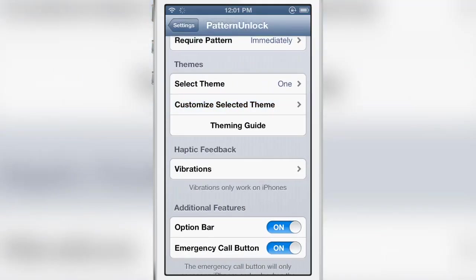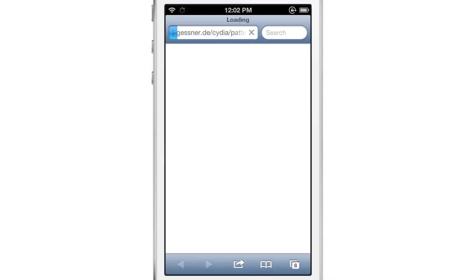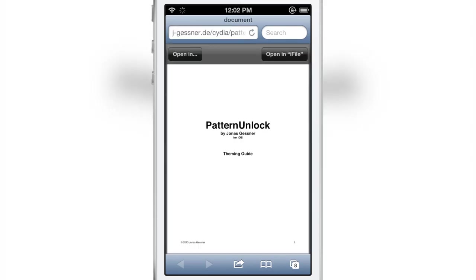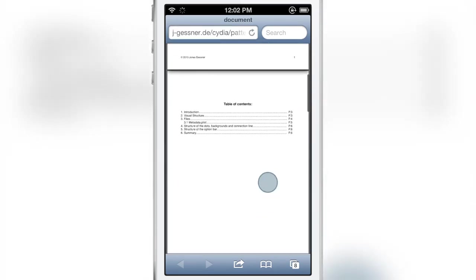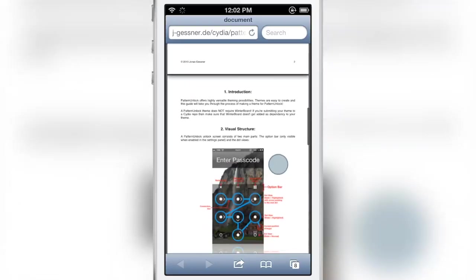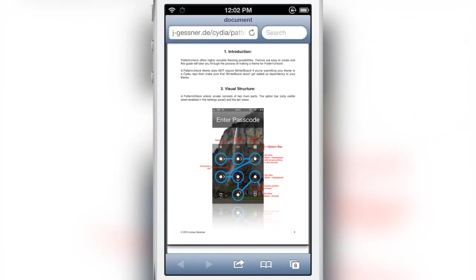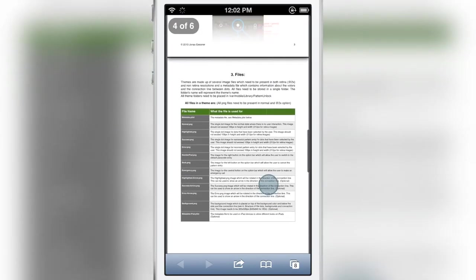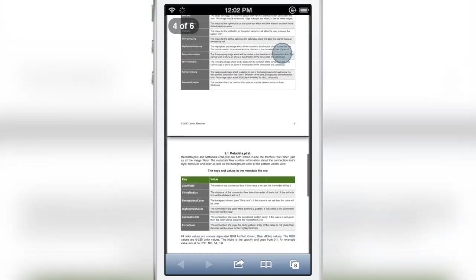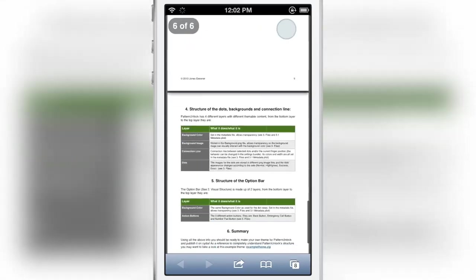All right so let's check out the theming guide. Now the developer Jonas Gessner has a history of being very detailed in his jailbreak tweaks. Jailbreak releases his apps and tweaks and this is no exception.